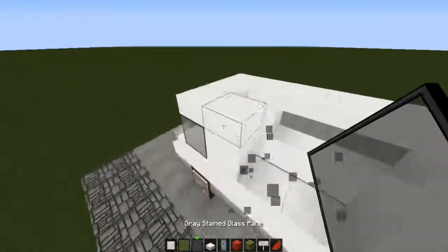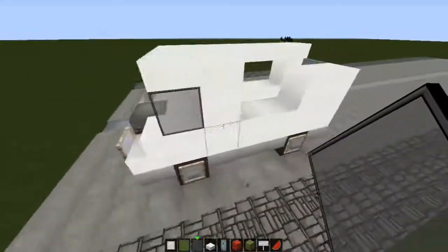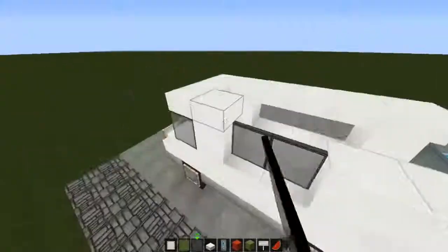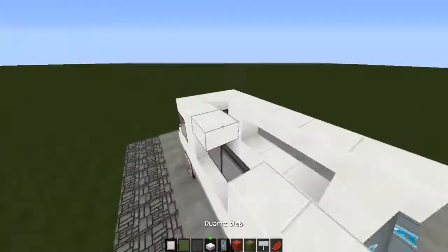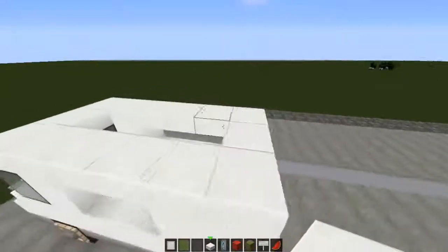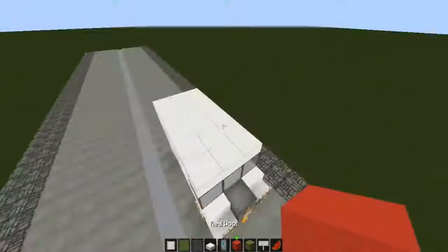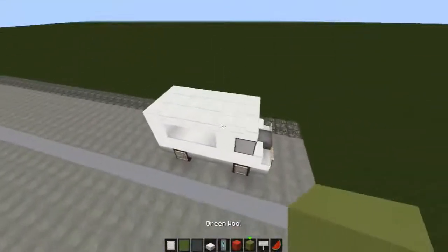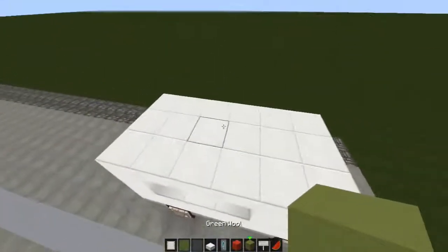We're going to place grey stained glass panes here like that, I'm just going to fill it in all the way around the back. Looks pretty cool.